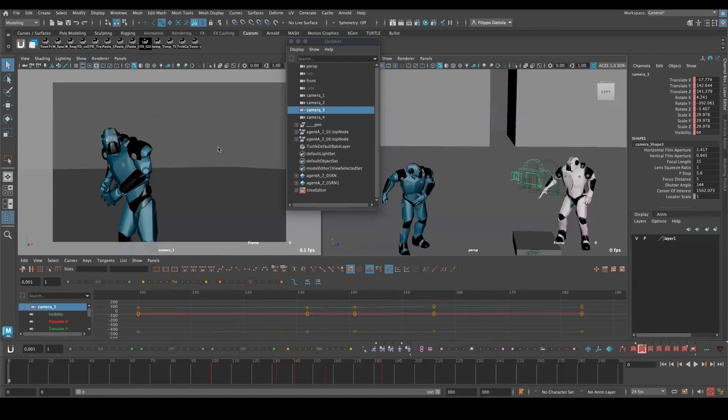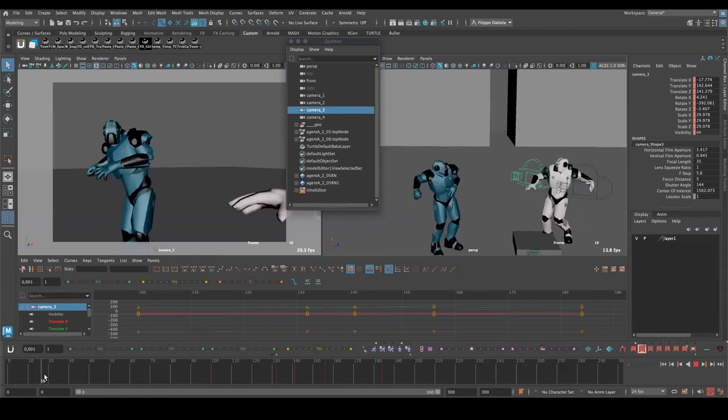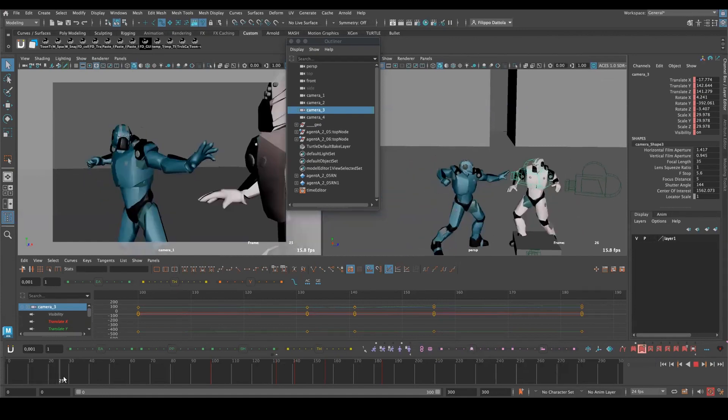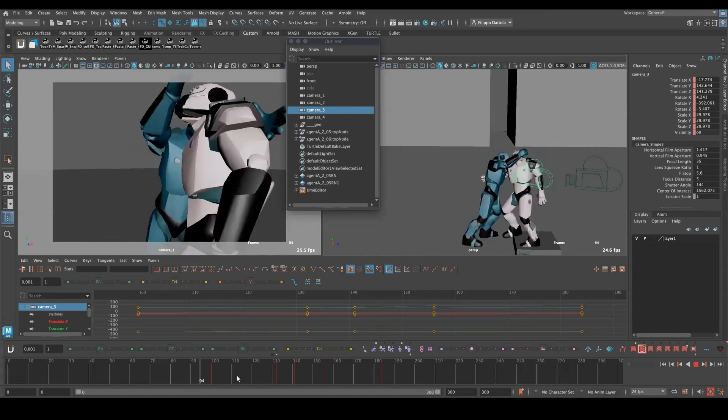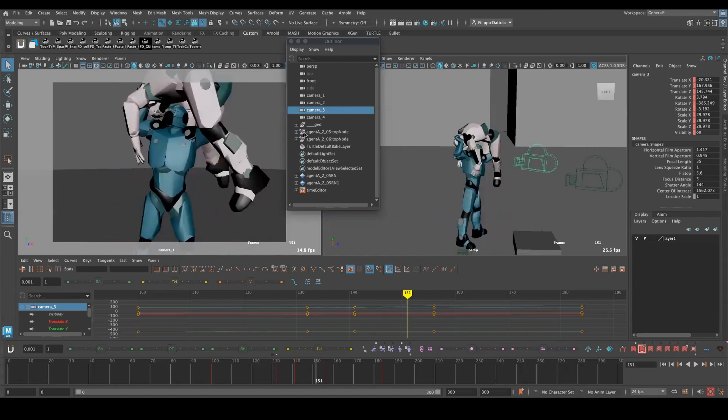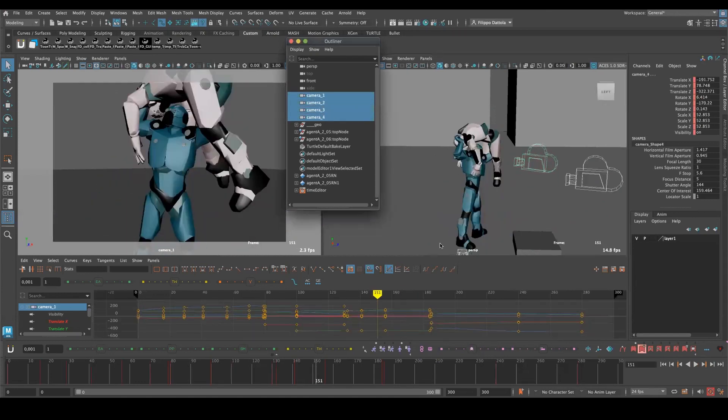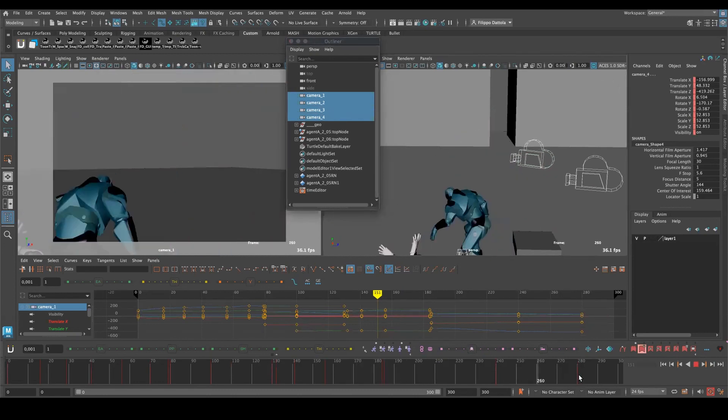Sometimes we need to deal with several shots in a row, like we have a sequence to animate where maybe in the studio we don't still have the layout and we need to figure out the cut, the length of every single shot. Or like this one I took from student work, this nice sequence made from four different shots.